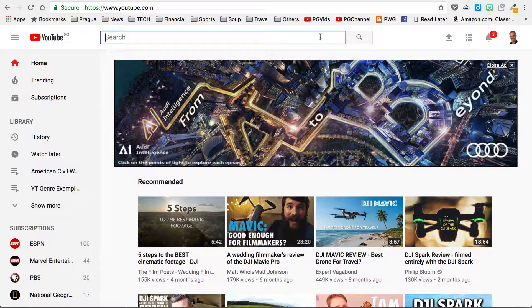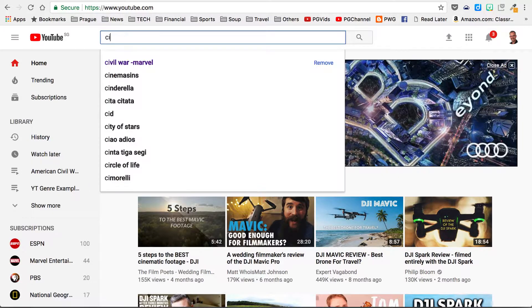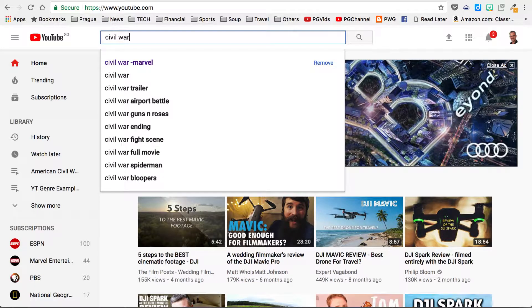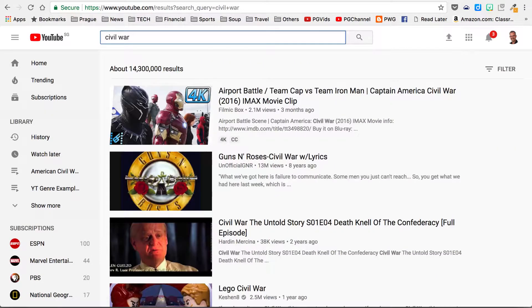In the search bar, let's type in a search term that I would have used when I was teaching 8th grade U.S. history — the Civil War — and let's see what we get.